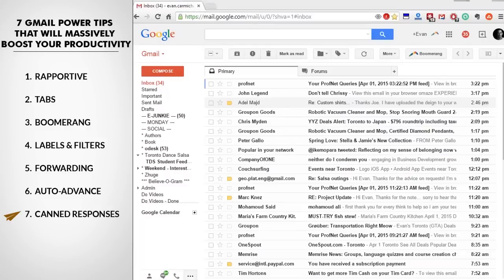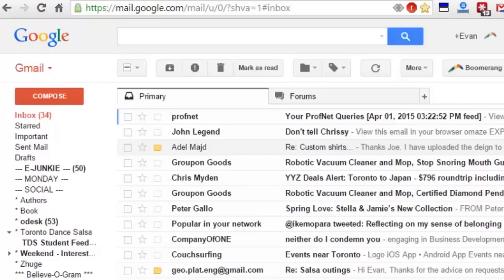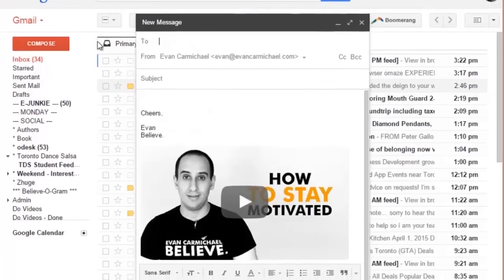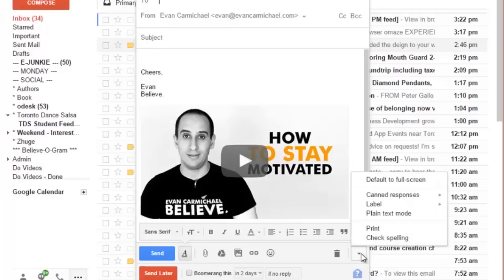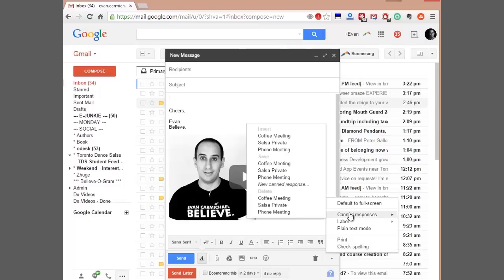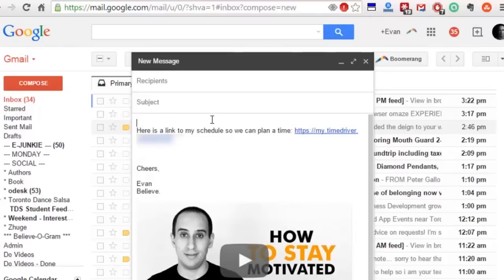My number seven power tip is to use canned responses. If you find yourself saying the same thing to a lot of different emails and it's the same response, you can use a canned response so you don't have to always type the same thing over and over again. Go to compose email, and at the bottom next to the trash can you see the down arrow — you can go to canned responses. I've got three: a coffee meeting, a salsa private, a phone meeting. For a coffee meeting, I want to send people a link to my schedule so they can book a time. I never remember what this link is, so this saves me the time from having to look it up.